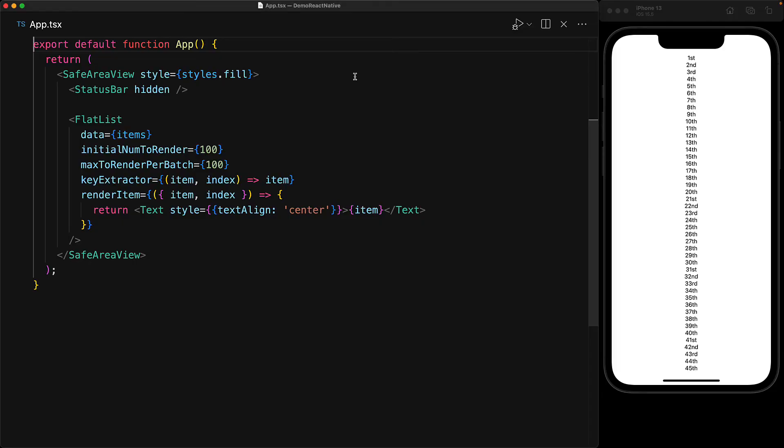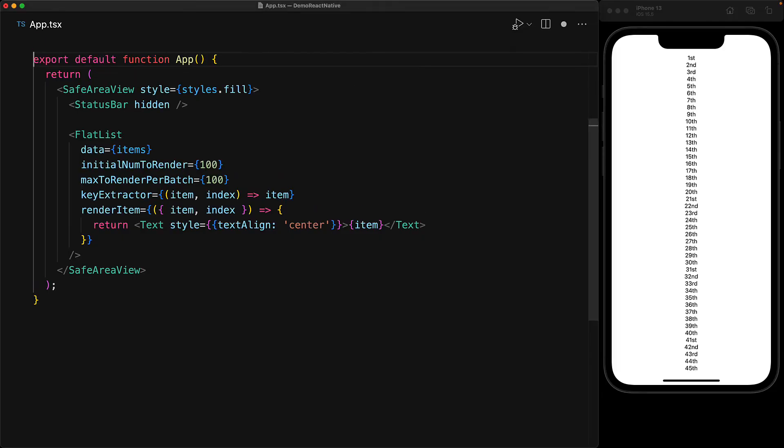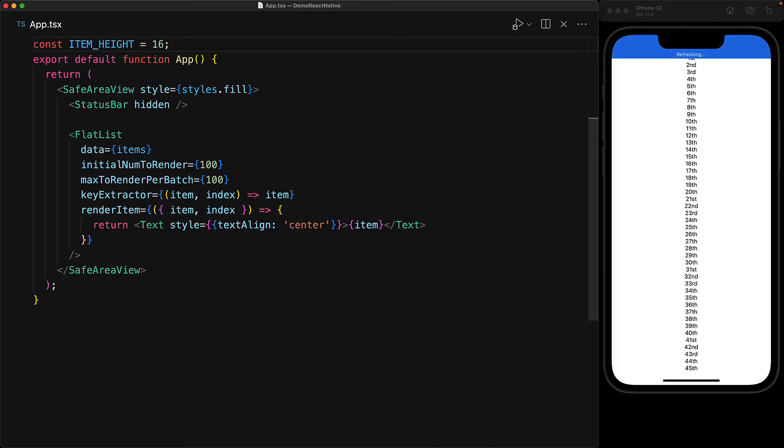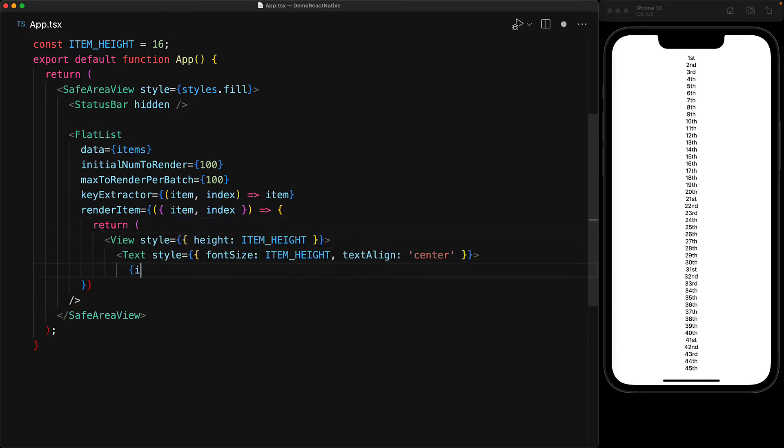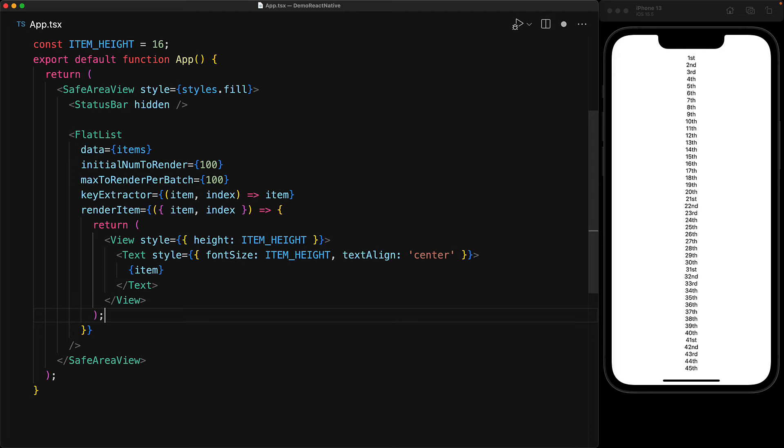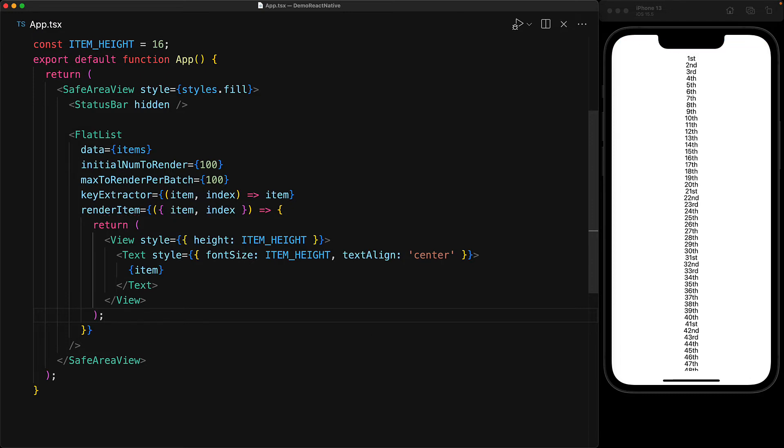And of course, the best way to optimize any virtualized list component is to have a determined height for each of the individual items, and this use case is supported by the FlatList component as well. Let's go with a fixed height of 16 for each of the items within our list, and we store that in a constant on top of our app. And instead of rendering naked text components, we will wrap them in a view which will give that fixed height. And here we are bumping up the font of the text component as well, but you might want to distribute this height differently depending upon the children that you have in each item.